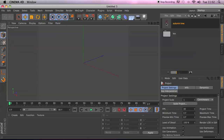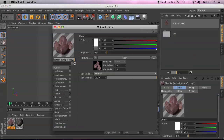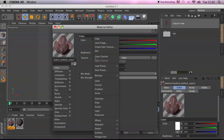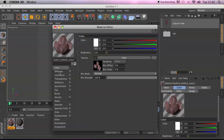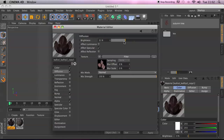One more small tip: if you've got a complicated texture in the Color channel and want to use it in another channel, just copy the channel and then paste it — for example into the Diffusion channel. Then you can play with the effect on brightness, luminance, or whatever. Hopefully these tips get you up and running with Cinema 4D's content system and material editing.